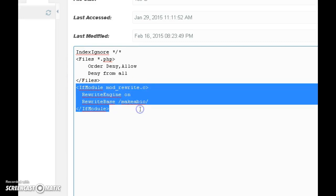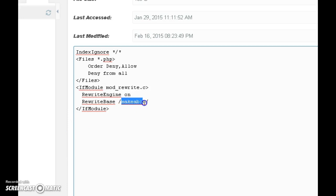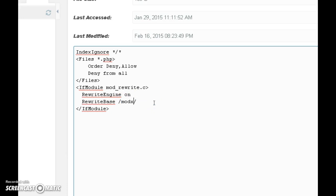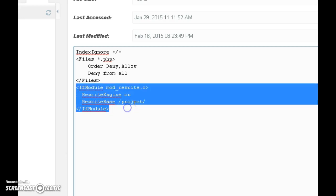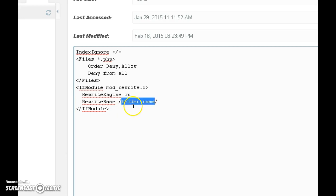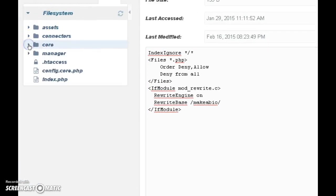Once you're in the editor, make sure it says core .htaccess at the top. Now, the highlighted code is what you need to add. Where it says the folder name, you enter the folder that you installed MODX into — for example, if it's in a folder called 'modx' you type modx, if it's called 'project' you type project. That's basically all you do for the core file. Make sure you click the Save button.